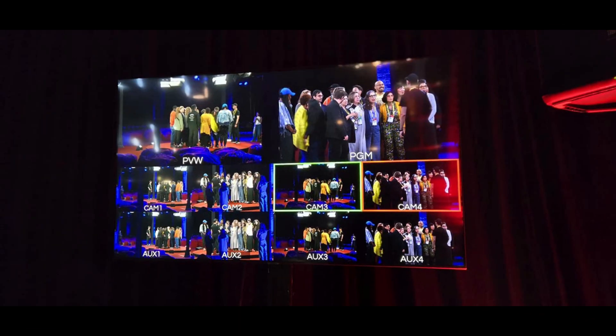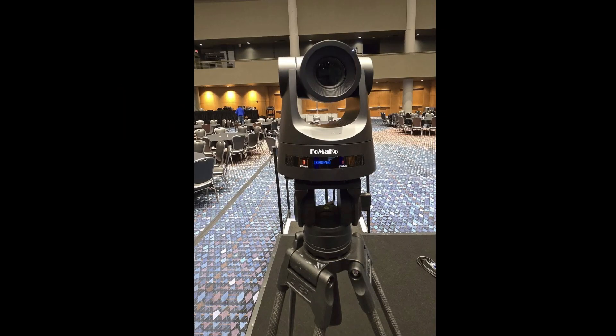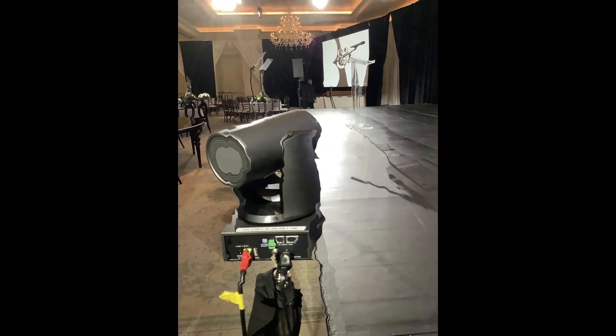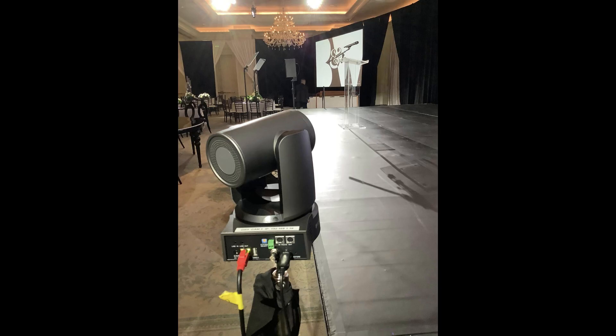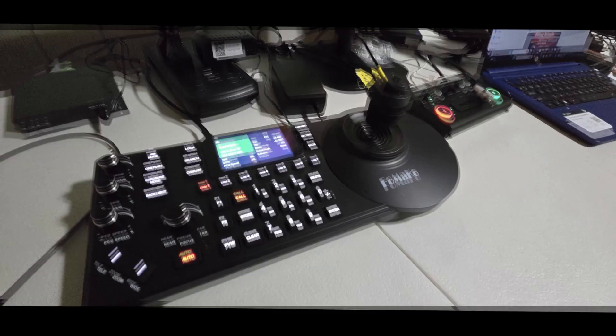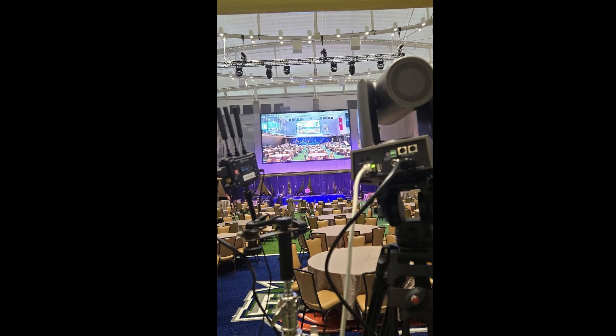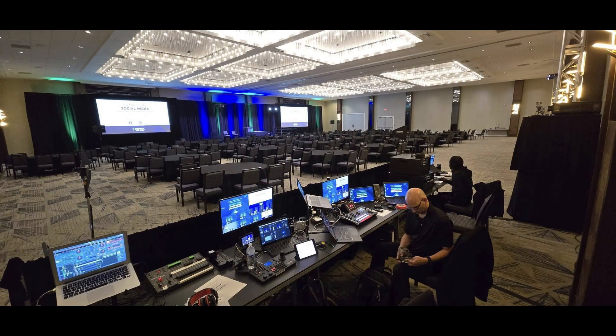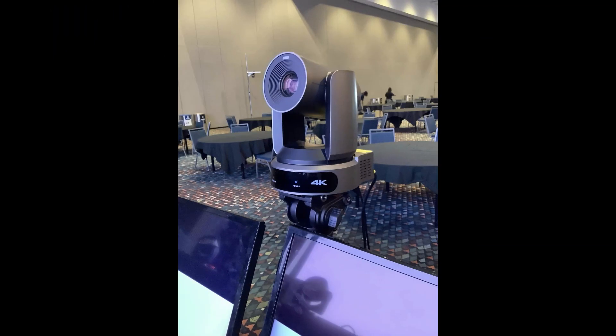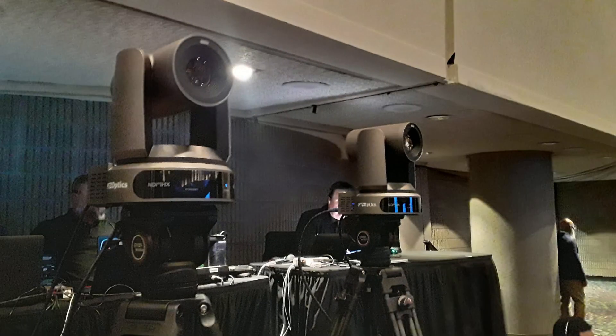PTZ cameras are becoming a game changer in the audio-visual production world. From live events to houses of worship, corporate meetings, and even film production, these cameras allow for dynamic shots without the need for multiple camera operators. What's even better? Going wireless.